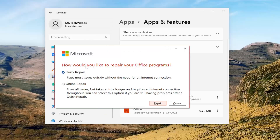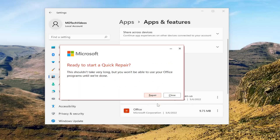It's going to ask how would you like to repair your Office programs. We're going to select Quick Repair. This fixes most issues quickly without the need for an internet connection. Then select the Repair button.